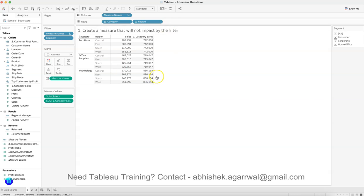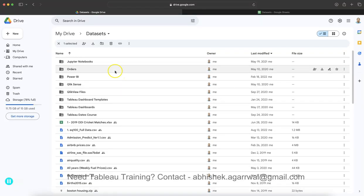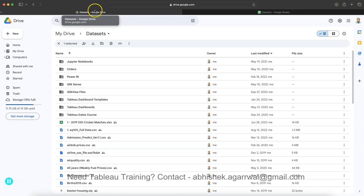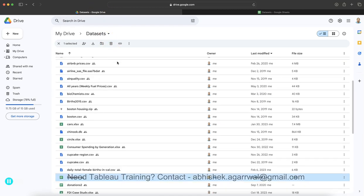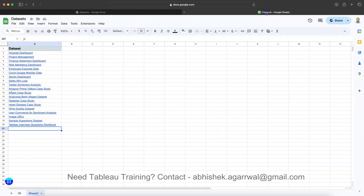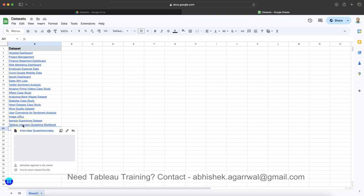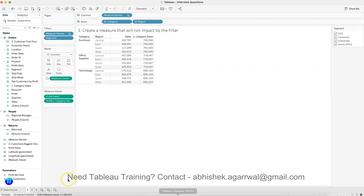Also, if you need this workbook, it is present over here based on the link—the data set or the workbook link I have given below. You will come to this folder, and in this folder what you have is the data sets sheet. The data set sheet is something which is over here, and on row number 20 you have the Tableau interview question workbook, which you can download where I am keeping all of such questions.